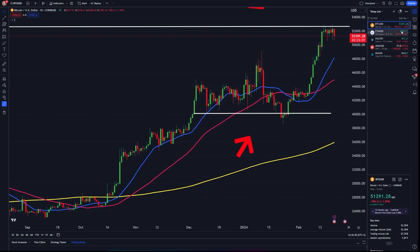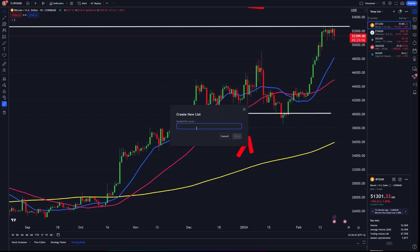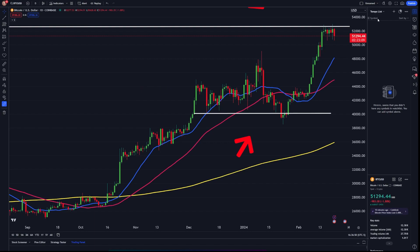After we do this, you'll see that I already have a watch list created, but if you want to create your own you can click on this little area right here. I'm going to click on my drop-down list and then click 'Create a New List.' I'll name this one 'My Tempo List,' click save, and now it's been added. The next step is actually adding coins to this list.